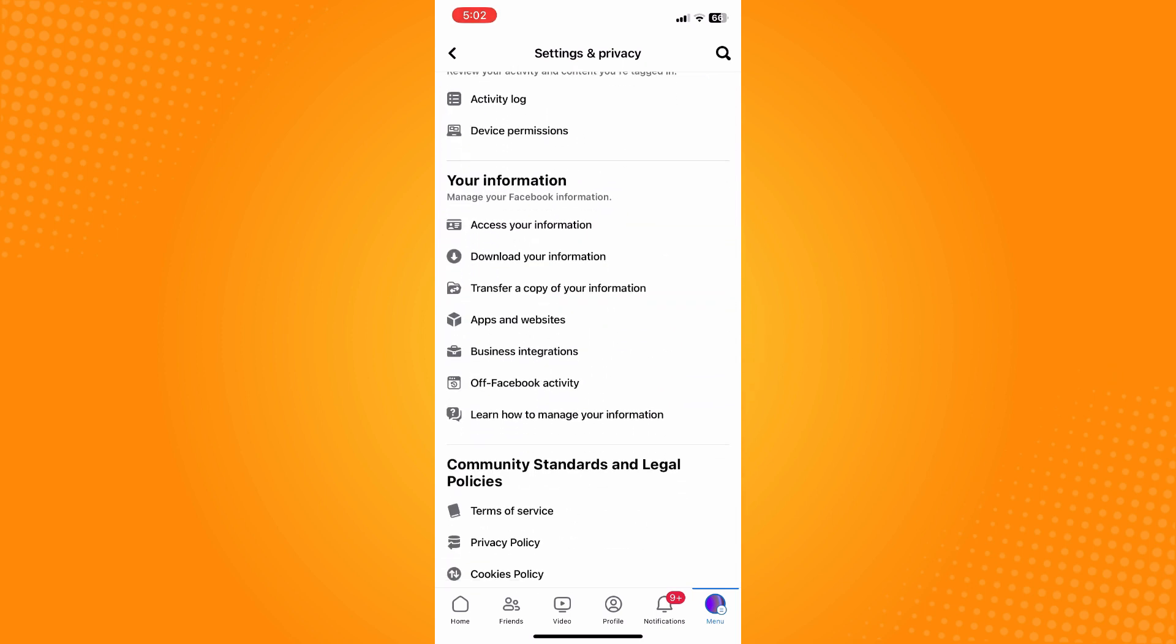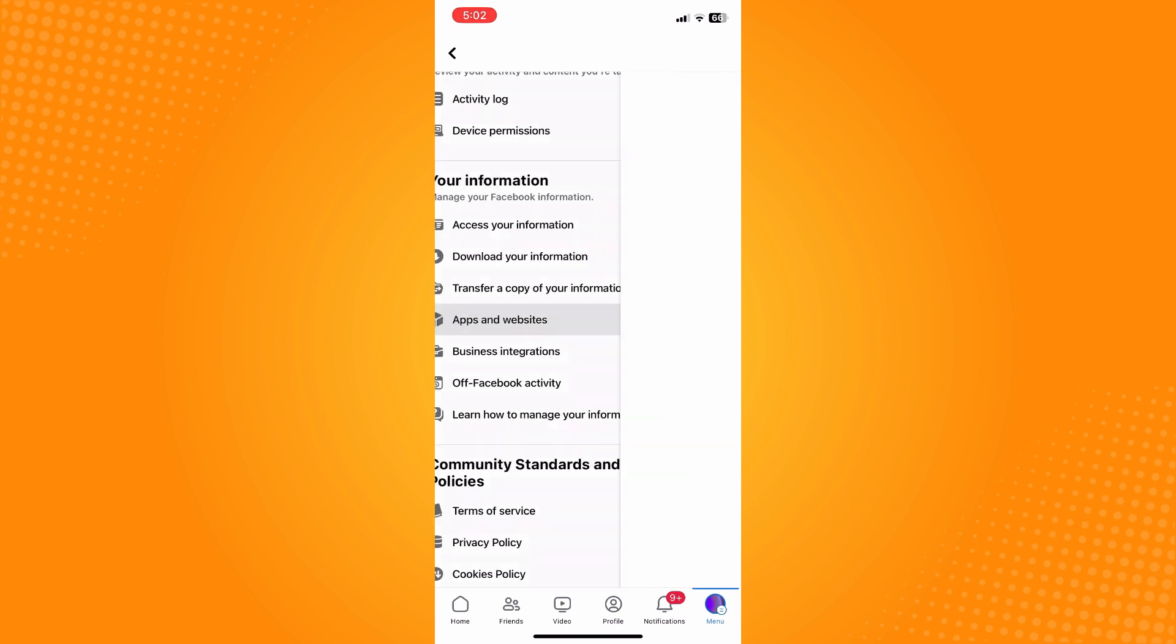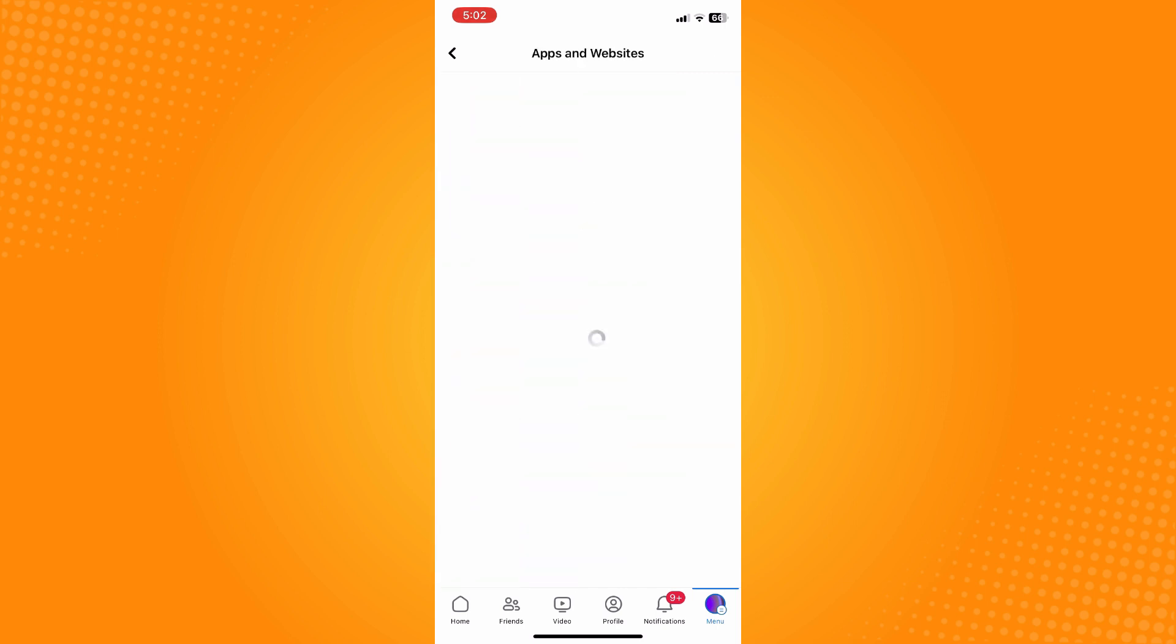You'll see Access Your Information, Download Your Information, Transfer a Copy of Your Information, Apps and Websites, Business Integrations, Off-Facebook Activity, and Learn How to Manage Your Information. Now tap on Apps and Websites there.